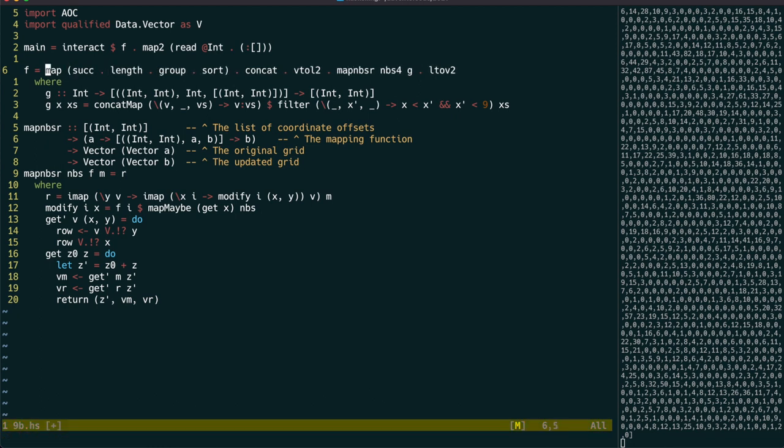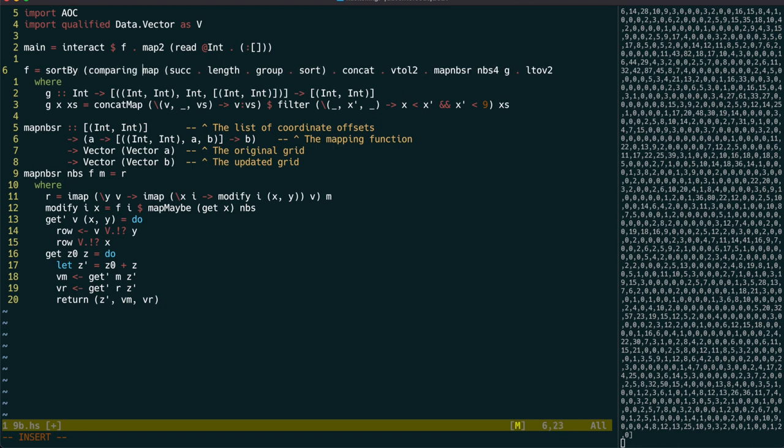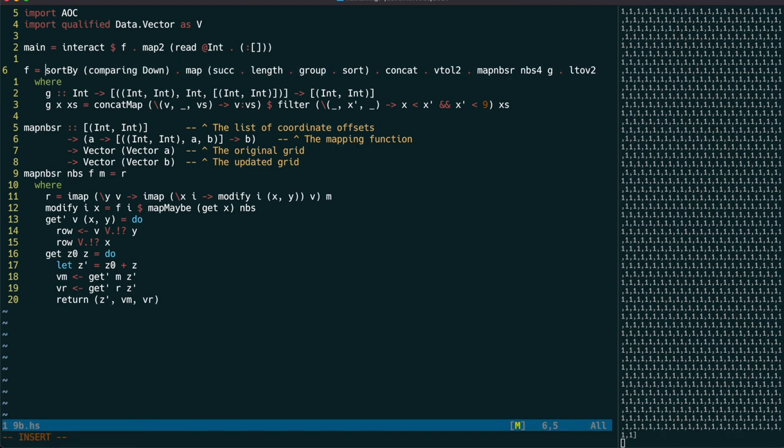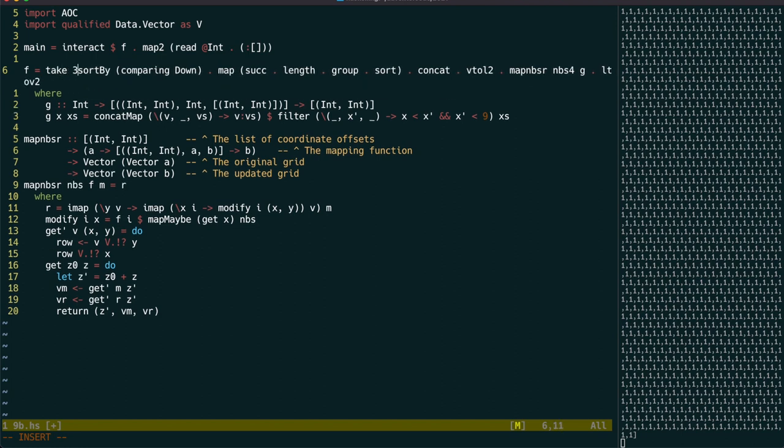To get the largest 3, we can sort in descending order and take the product of the first 3, and with that we're done.